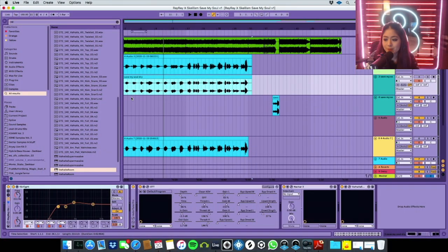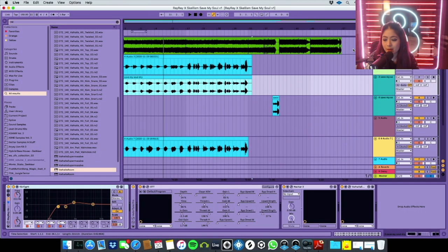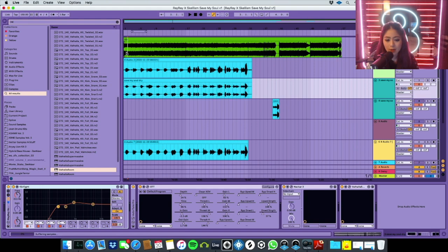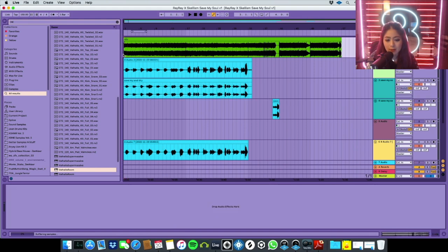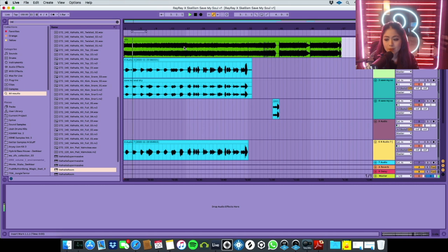Right now I got the instrumental here, this is the original version and I'm gonna play it. There's no vocal on it yet.